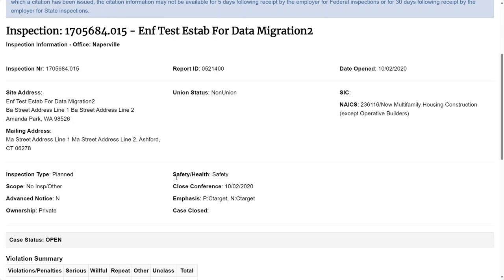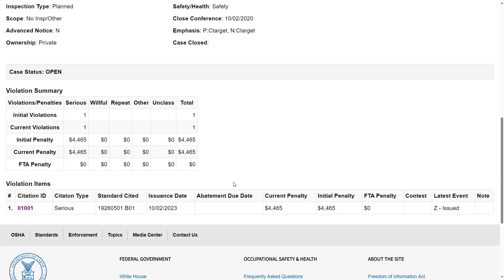At the very bottom of that page, it lists out all of the violations that were cited during the inspection.